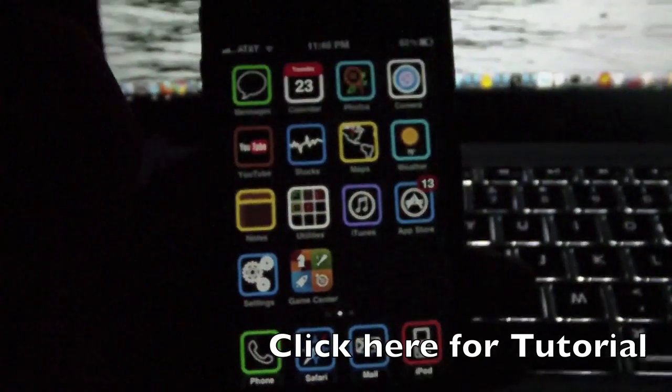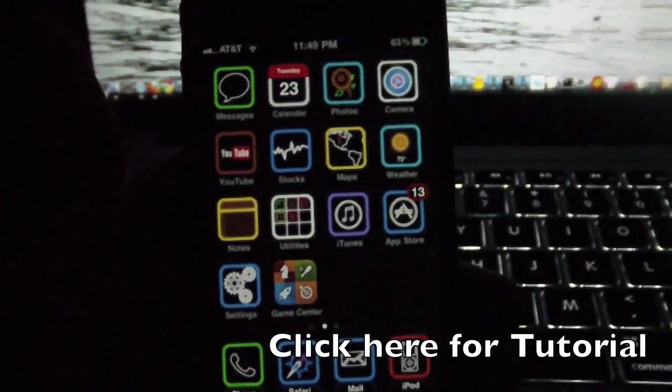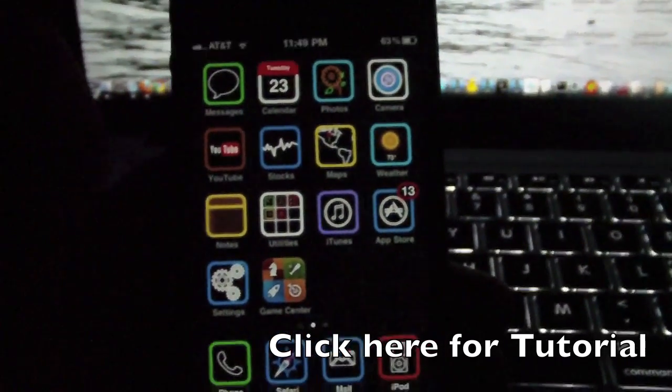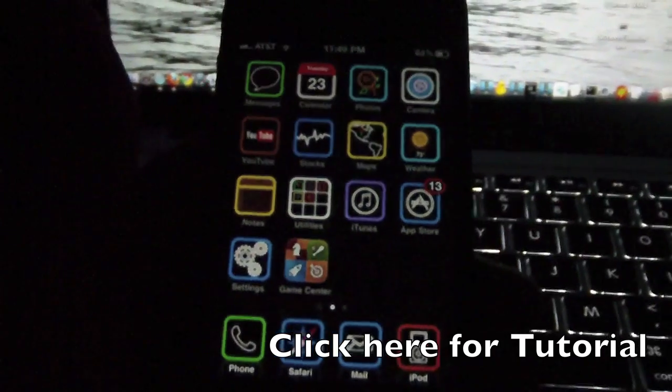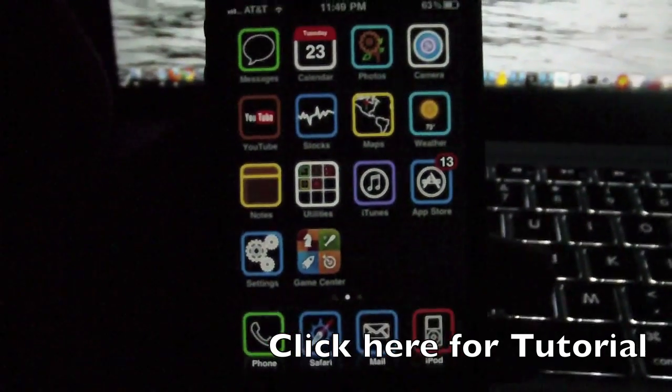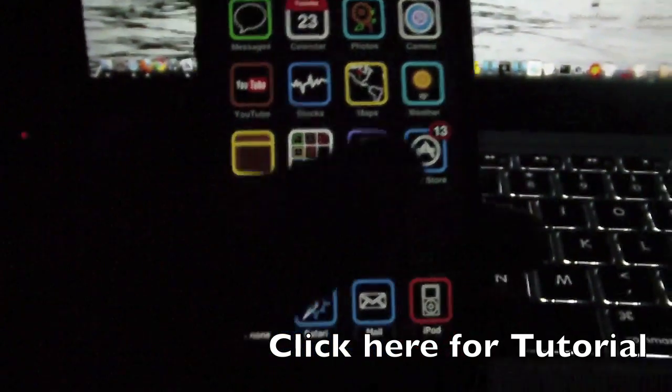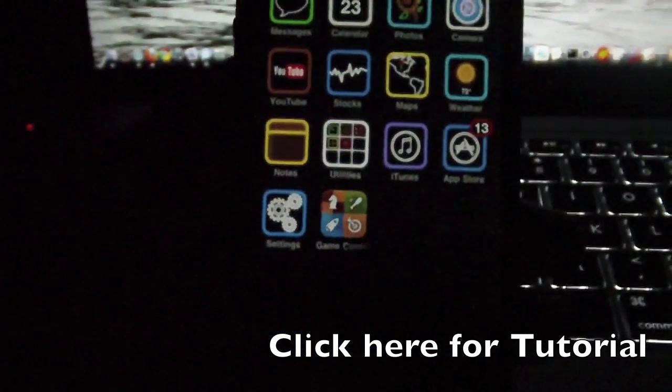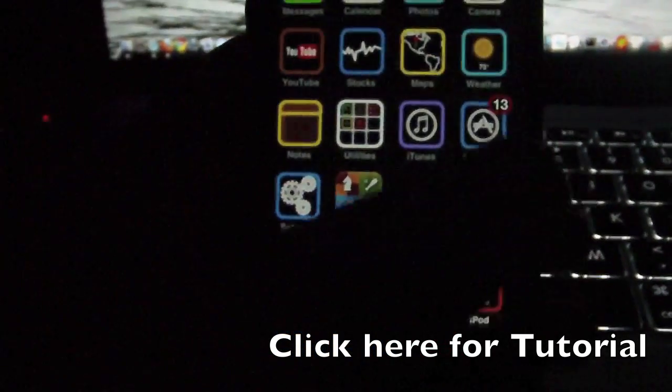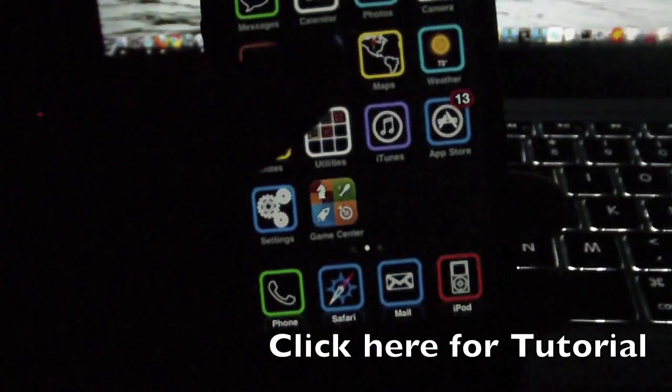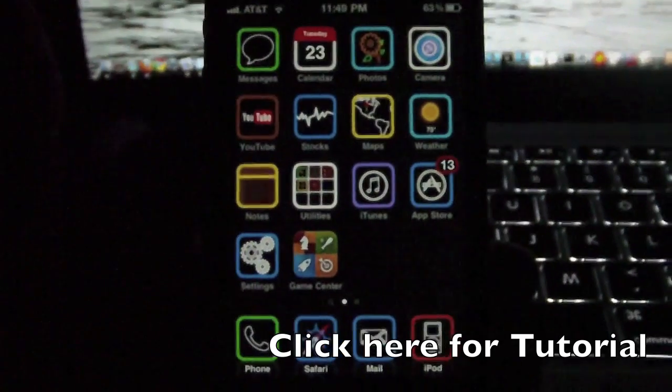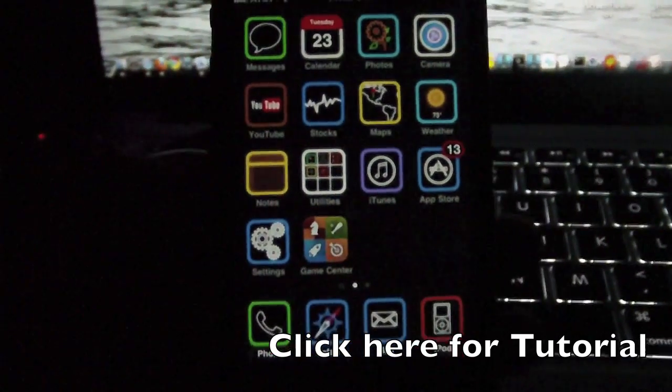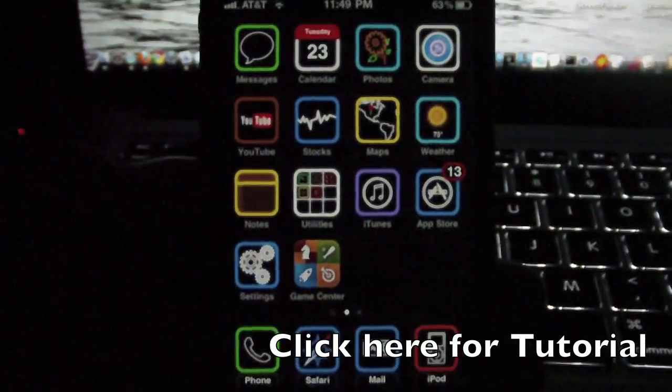It also works for iPhone 3GS old boot ROM and new boot ROM, and iPod Touch 4. Now again, click around here for the annotation, and also in the description there is the link.